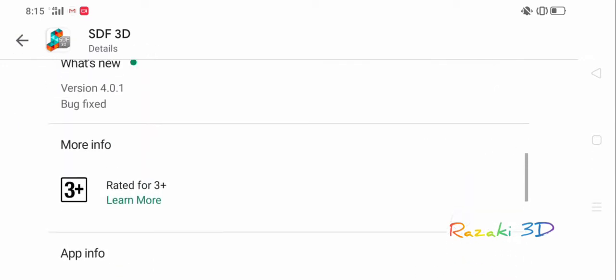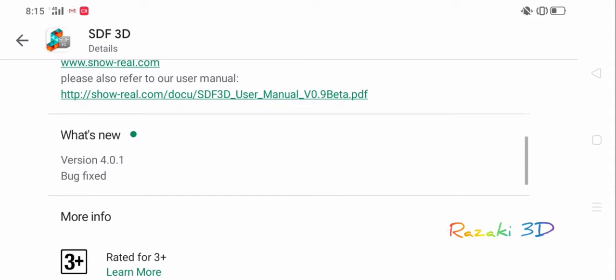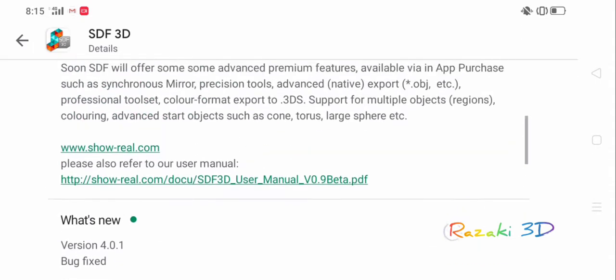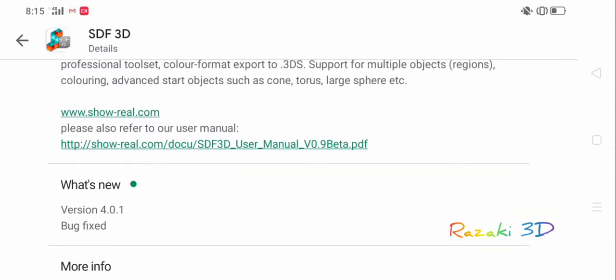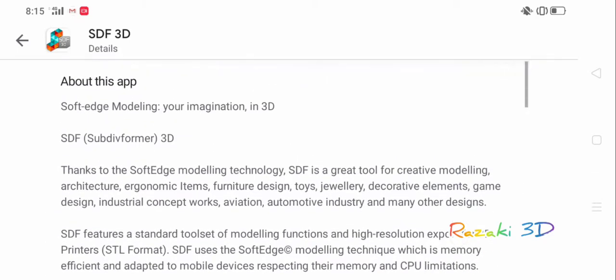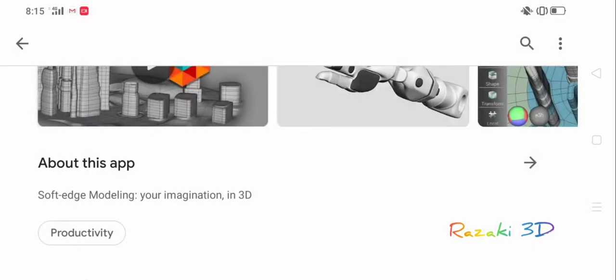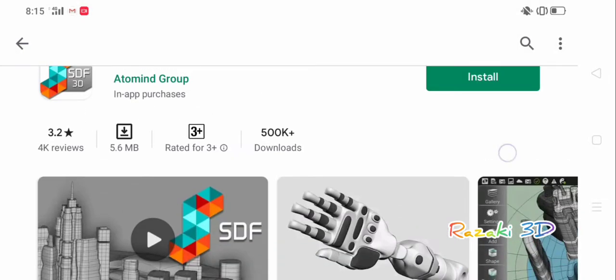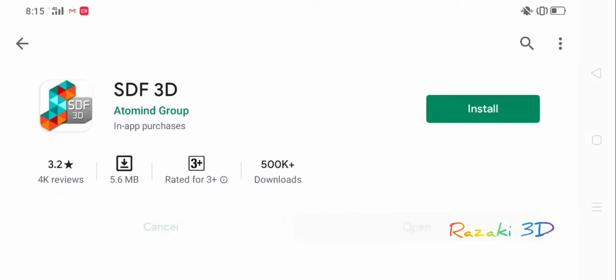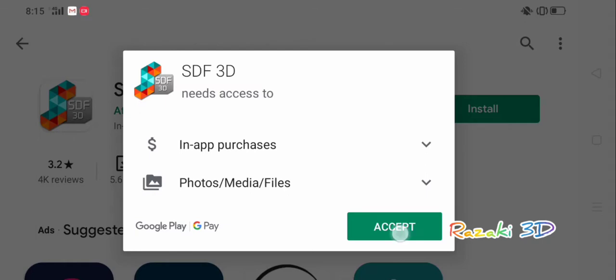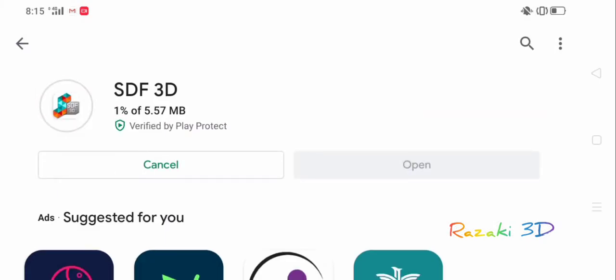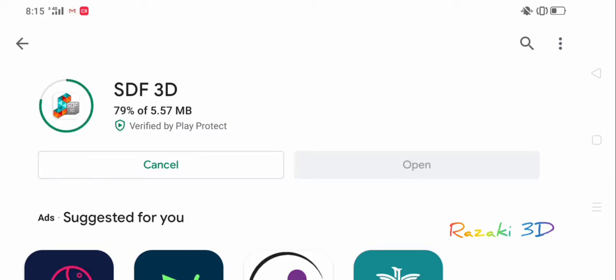What's new is just a bug fix and the version that we're going to be downloading right now is 4.0.1. We're going to go back to the install section and I'll tap install. I'll just accept all the permissions requested and give it a moment to download. There we go, it is now installing. Perfect.